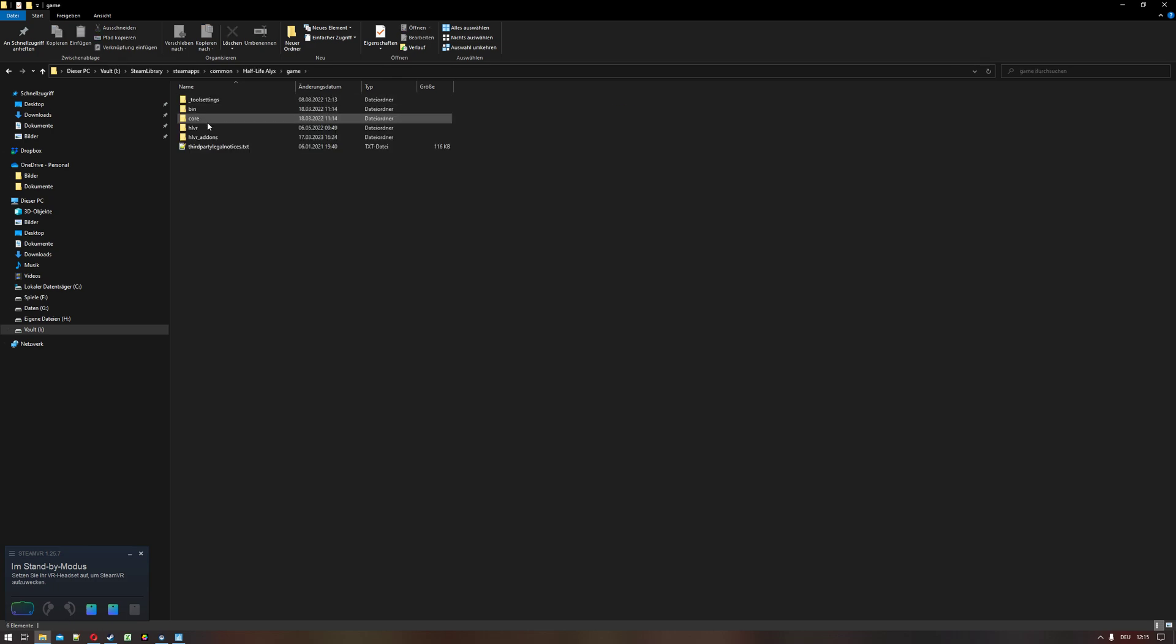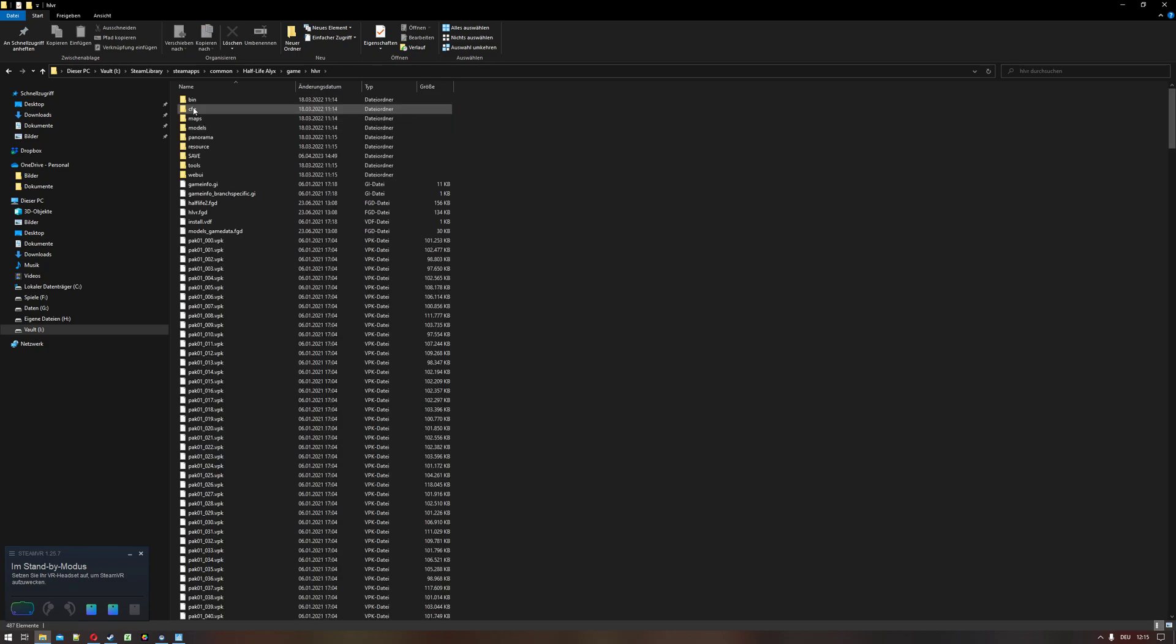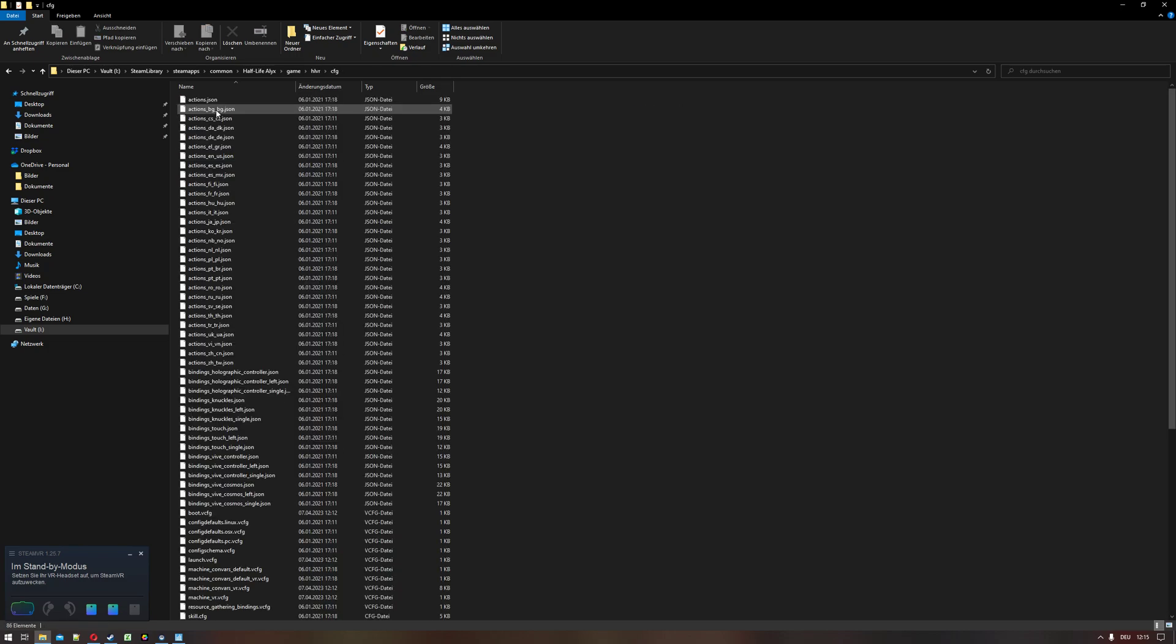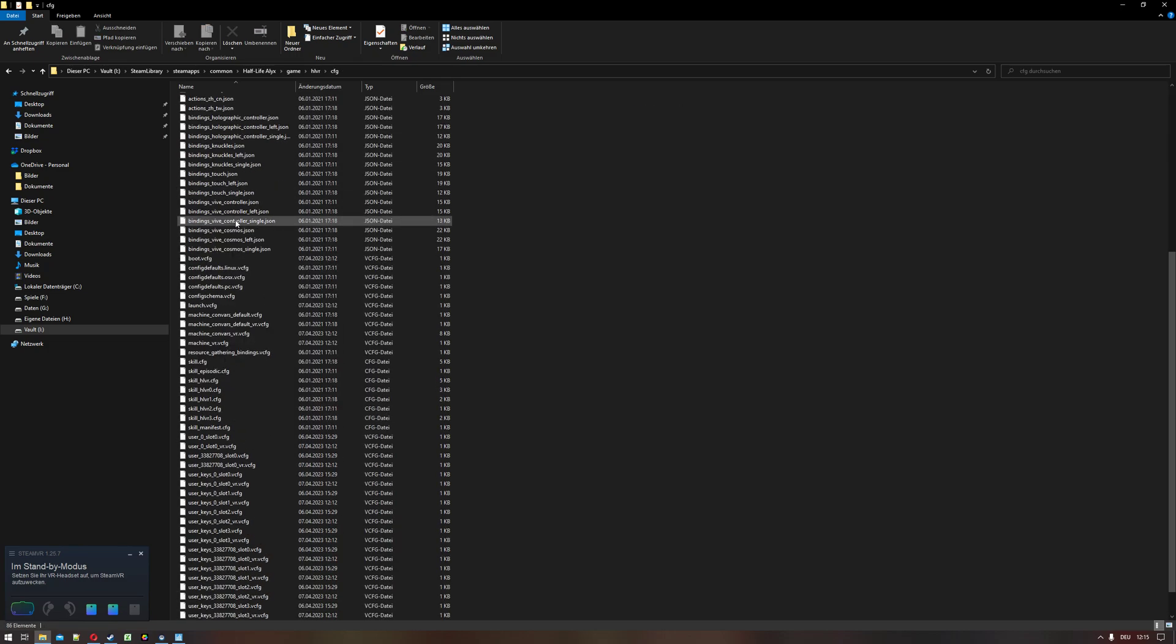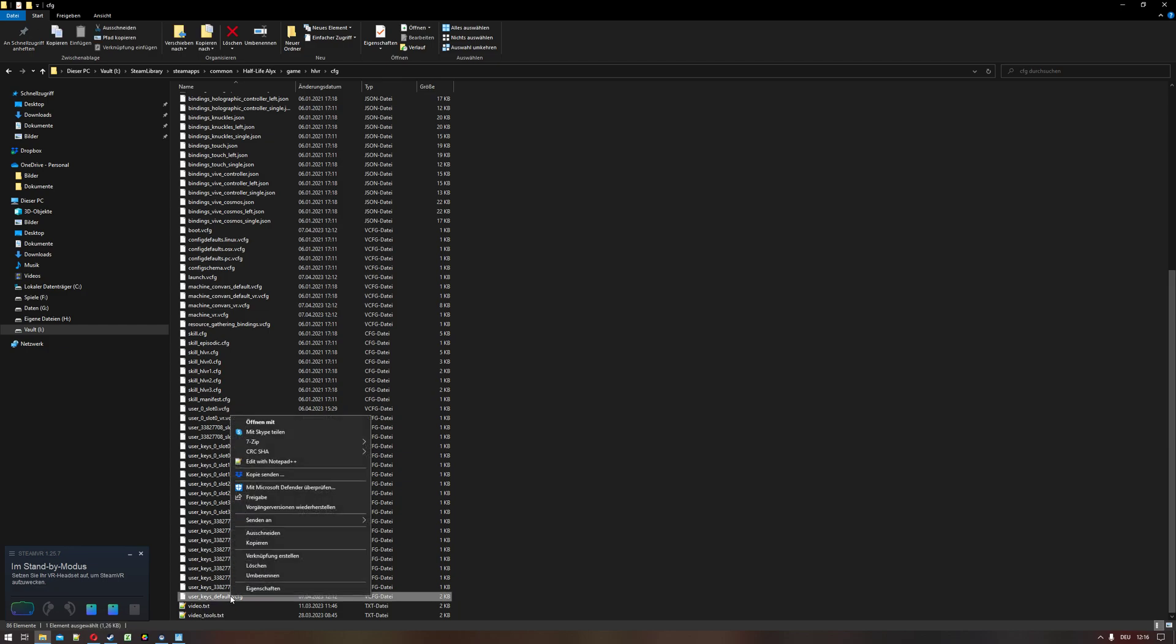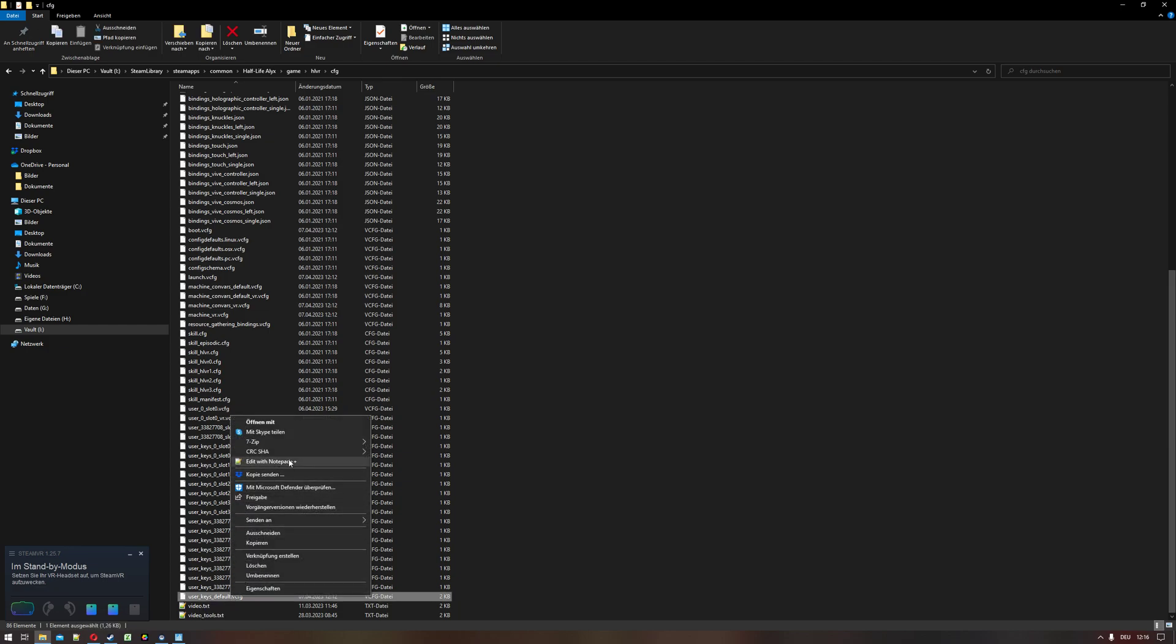Then game, hlvr, cfg, and look for a file called user_keys_default.vcfg and simply edit it.